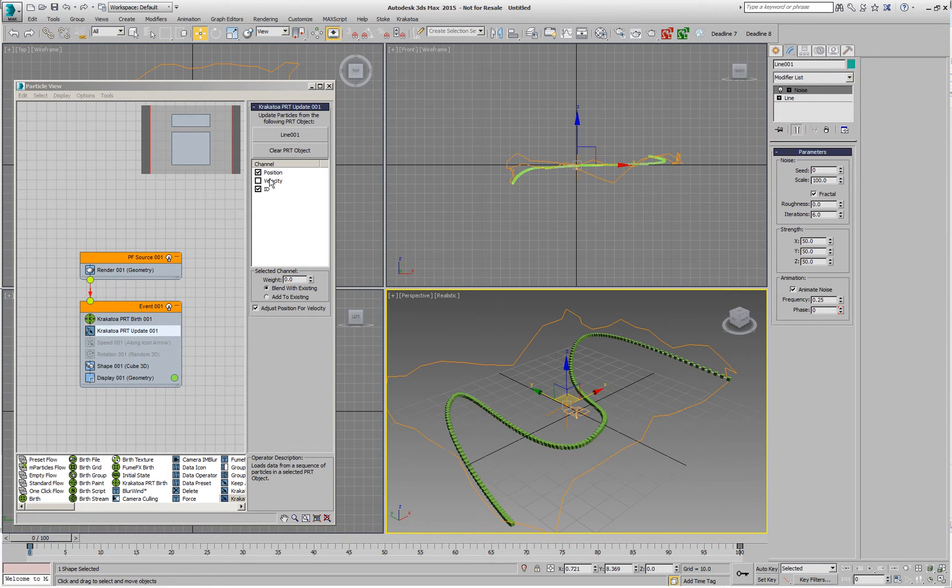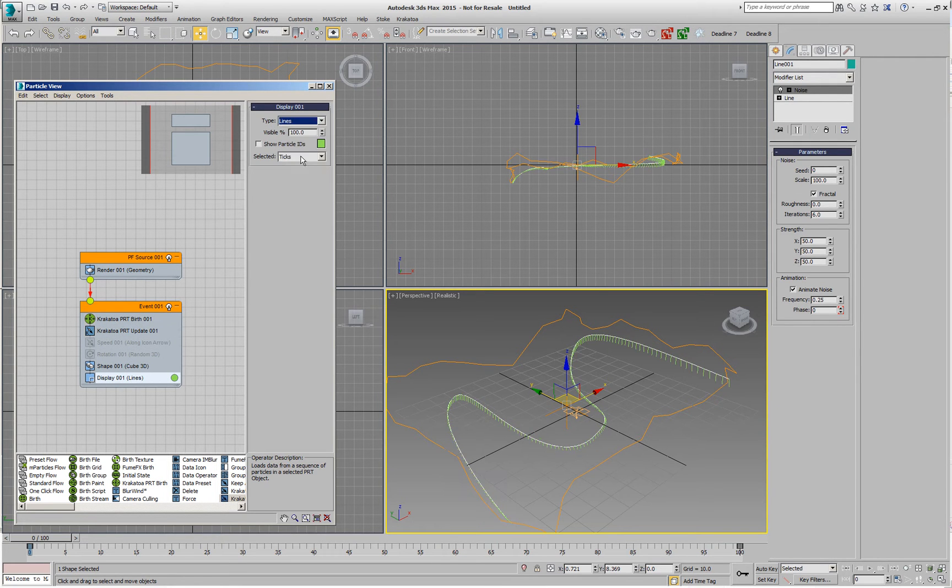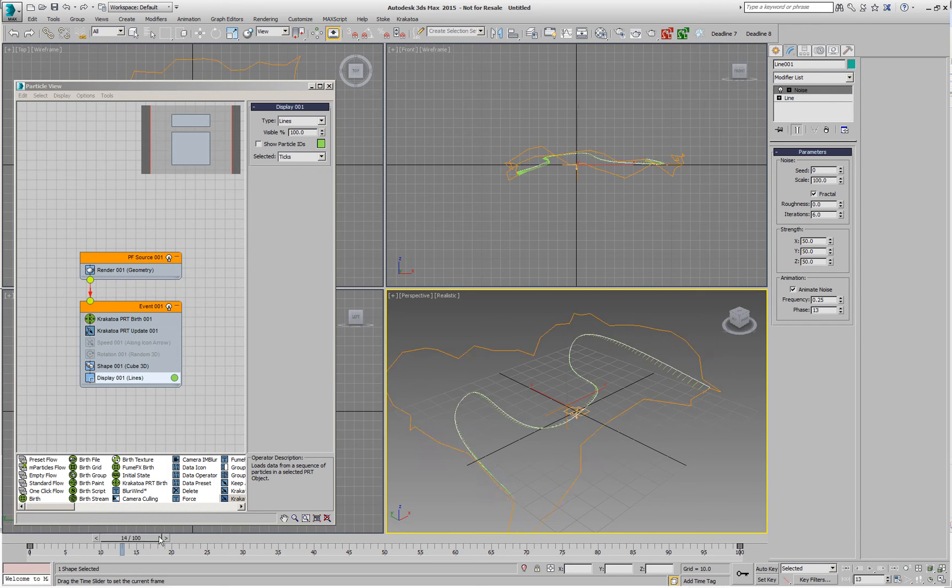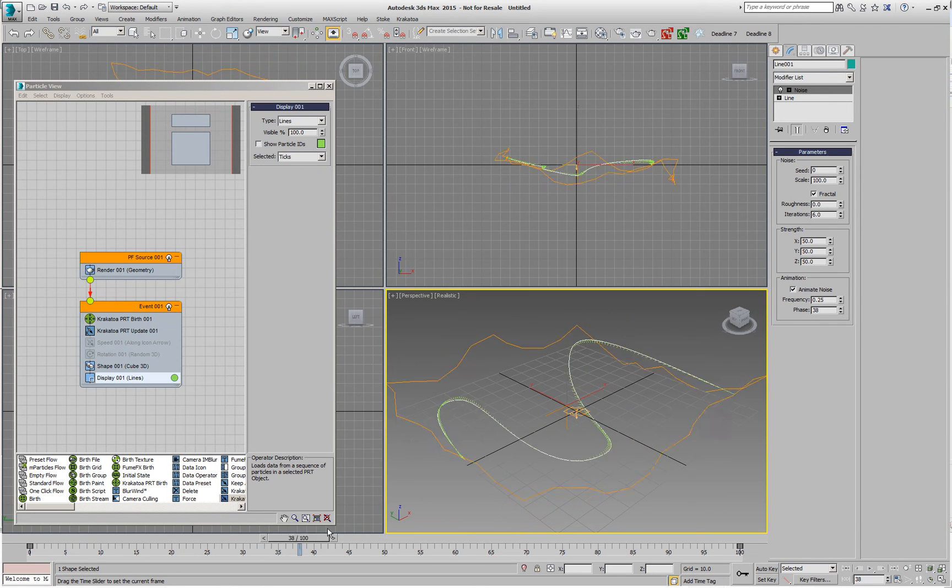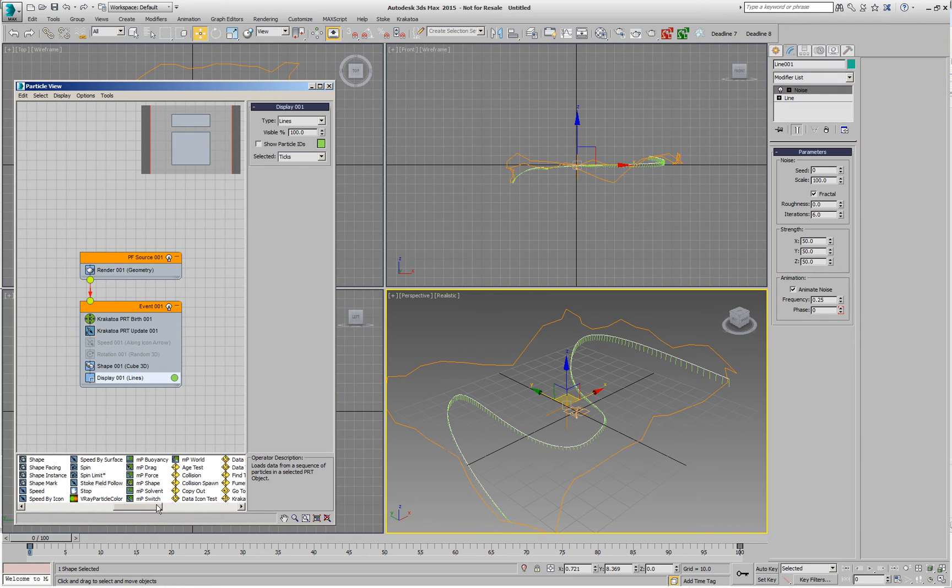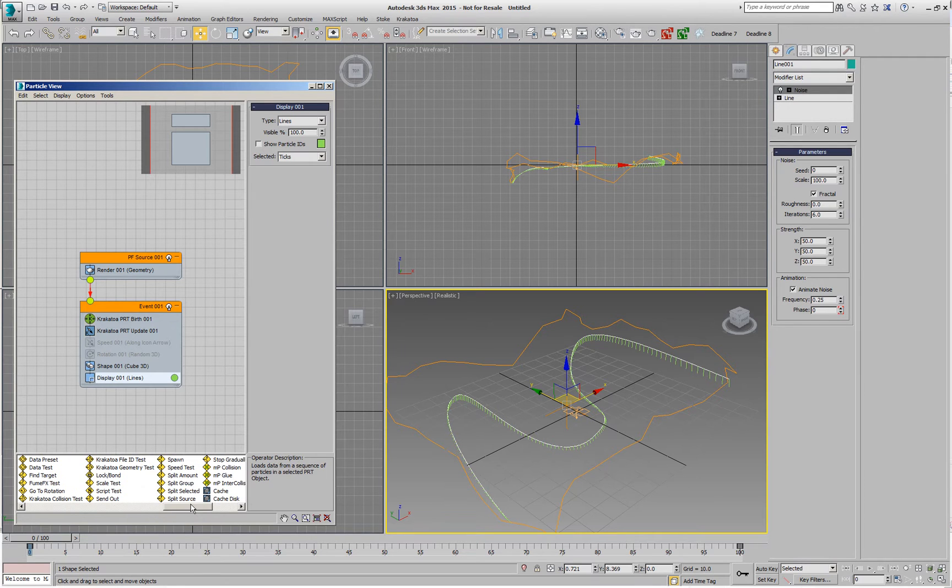I also have a velocity which I can enable now and if I display the particles as lines, we're going to actually see the velocities represented correctly in the viewport by the particles. So if I want to create new particles that are moving independently from the spline but emitted from it, I could of course use a spawn test.